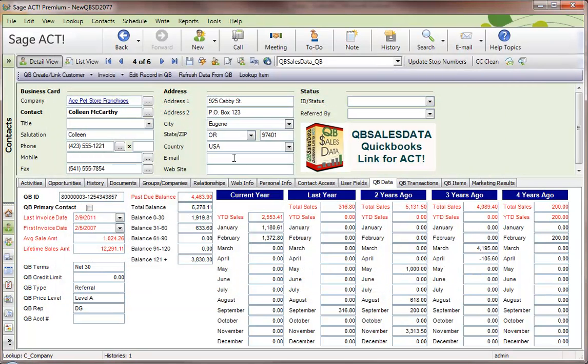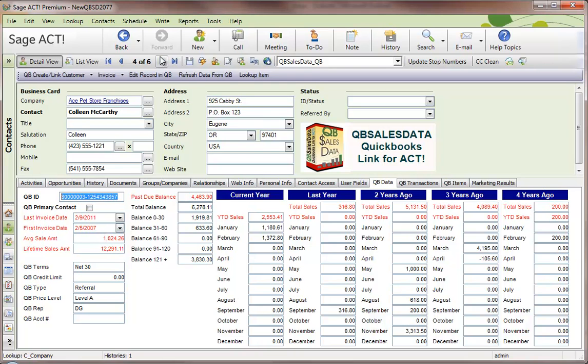Once those are in ACT, records that are linked to QuickBooks will have a QBee ID number in them. That's how you can tell they're linked.